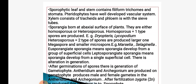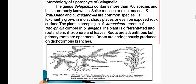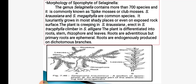Sporangia are borne at the apical surface or at the lower surface. It may be homosporous or heterosporous — homosporous in Dryopteris and Lycopodium, and heterosporous in Marsilea and Selaginella. Heterosporous condition consists of megaspore and microspore. Eusporangia development means sporangia developed from superficial cells; leptosporangia development means sporangia developed from a single superficial cell. After germination of spores, gametophyte is generated containing antheridium and archegonium, where male and female gametes are produced. After fertilization, zygote is produced, which develops into sporophyte.